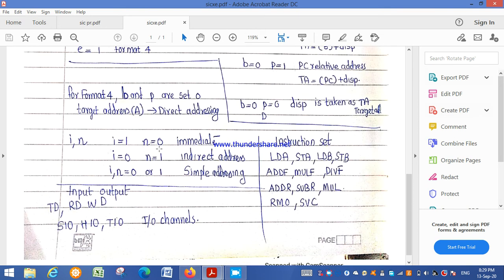In Format 3 and Format 4, the N and I bits control the addressing type. If I=1 and N=0, immediate addressing mode is used — the operand itself is given in the instruction. If I=0 and N=1, indirect addressing mode is used — the address in the instruction points to a memory location that contains the actual operand address. If both I and N are equal (both 0 or both 1), simple addressing mode is used, where the address in the instruction directly points to the memory location containing the operand.